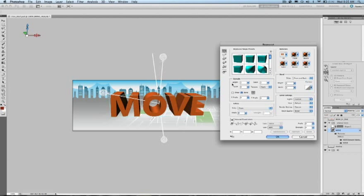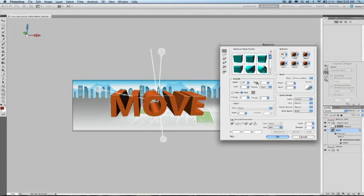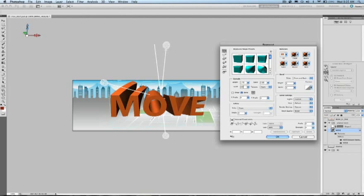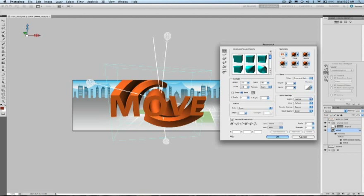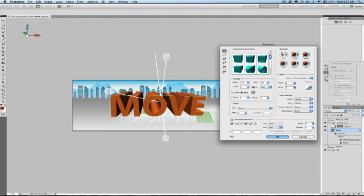The extrusion parameters allow you to create depth. I can scale the back face, I can also add twists, I can shear the back face, the x or y angle, and I can also bend it.